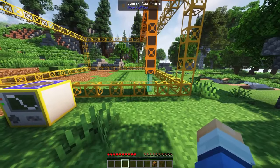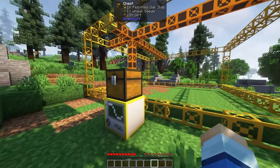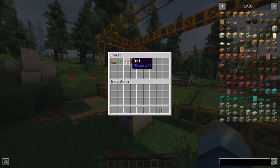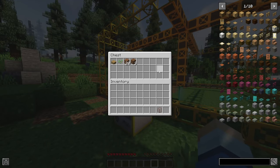You can also place a chest on top or on the side to collect the items from the quarry. Congratulations, you've constructed your first quarry!